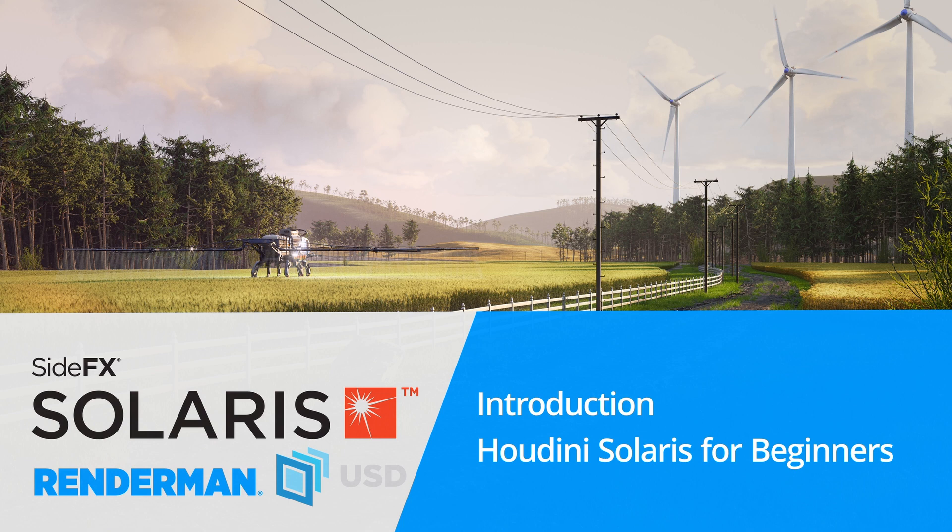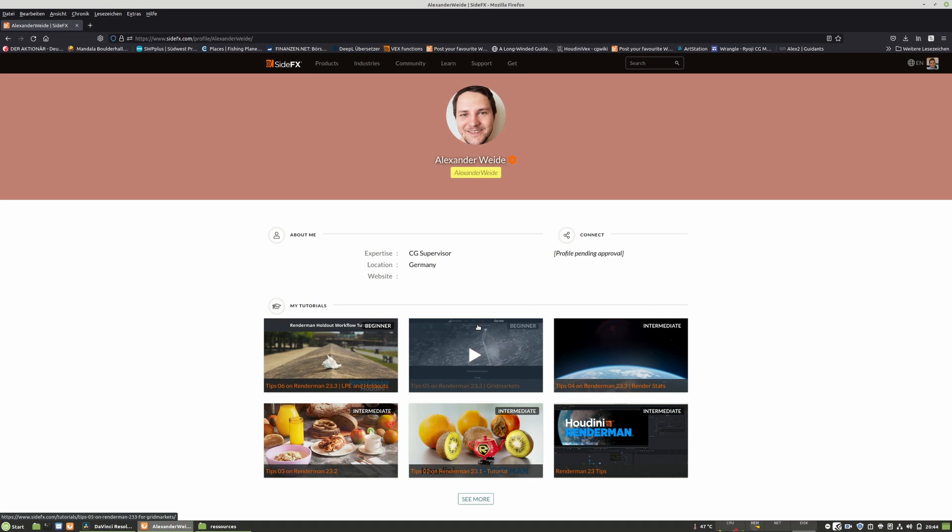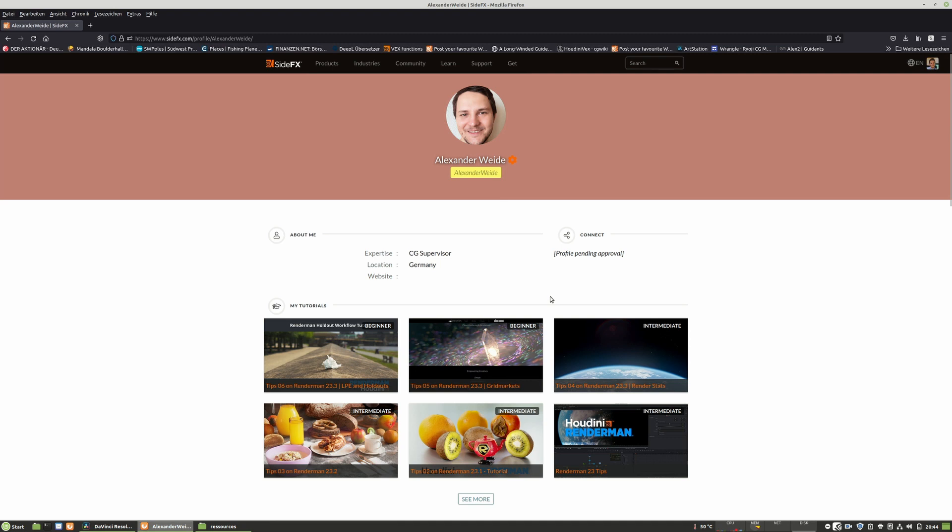I want to introduce myself first. For all the people who probably never heard about me, my name is Alexander Weide, and I was born in Germany in 1984.